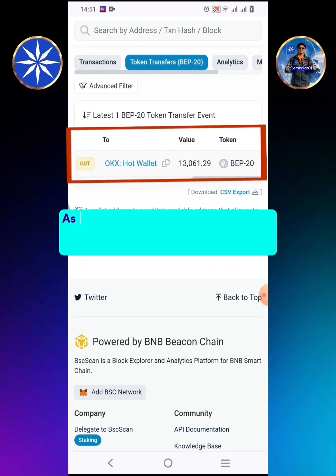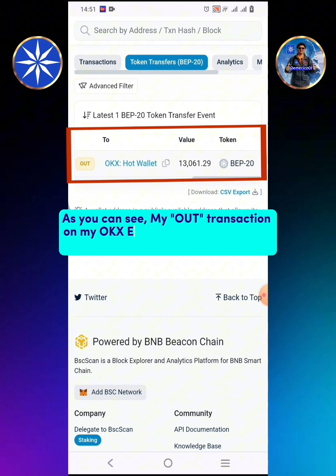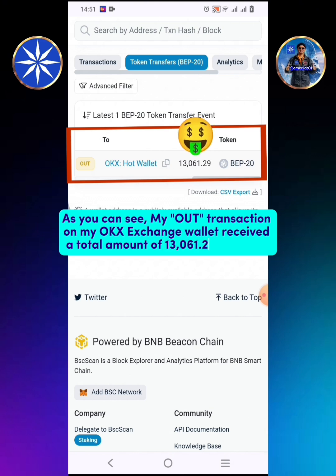As you can see, my out transaction on my OKEx Exchange wallet received a total amount of 13,061.29 ICE coins.